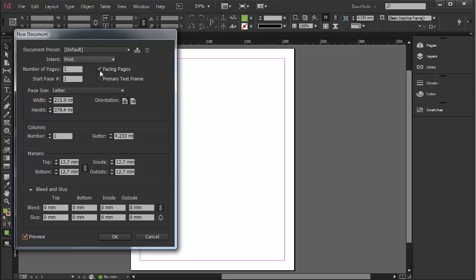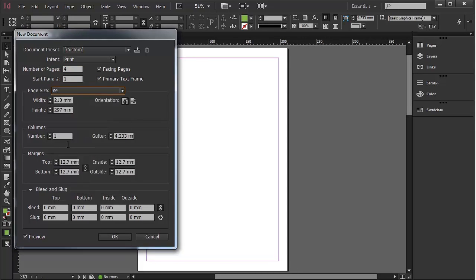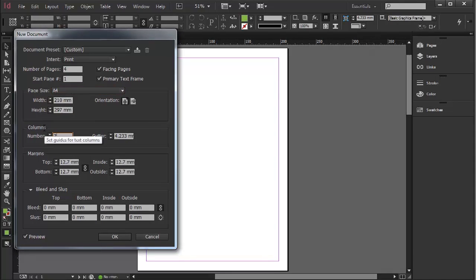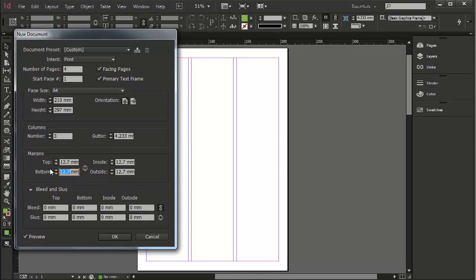The Intent I'm going to leave at Print. Facing Pages is good. Primary Text Frame, we'll talk about that. Number of Pages, I'm setting mine at 4 and because of where I am in the world I'm going A4. Number of Columns, I'm going to set to 3 and down in Margins, because I want it to be a little bit fatter at the bottom for page numbers, I unlink it which allows those to stay the same.